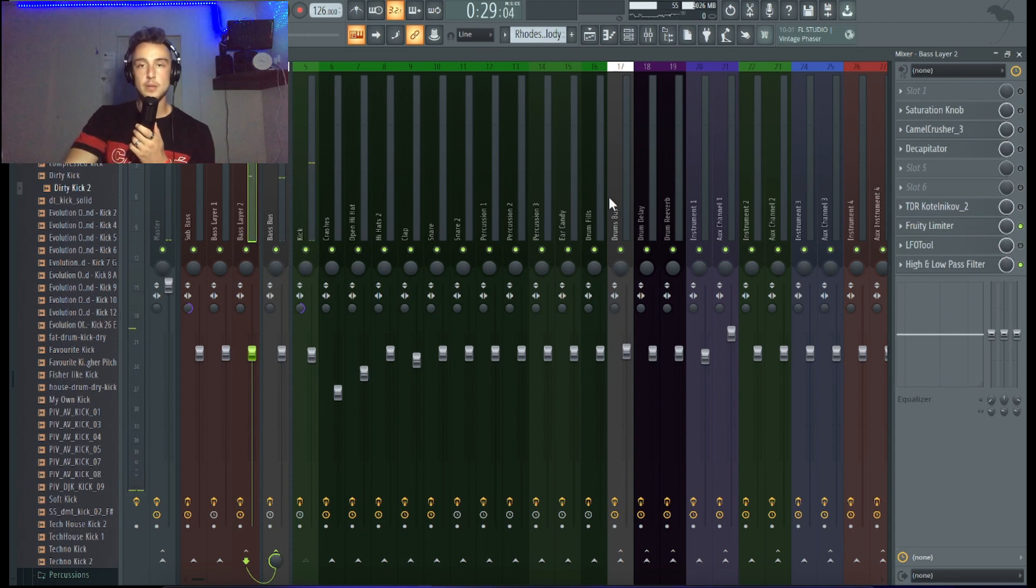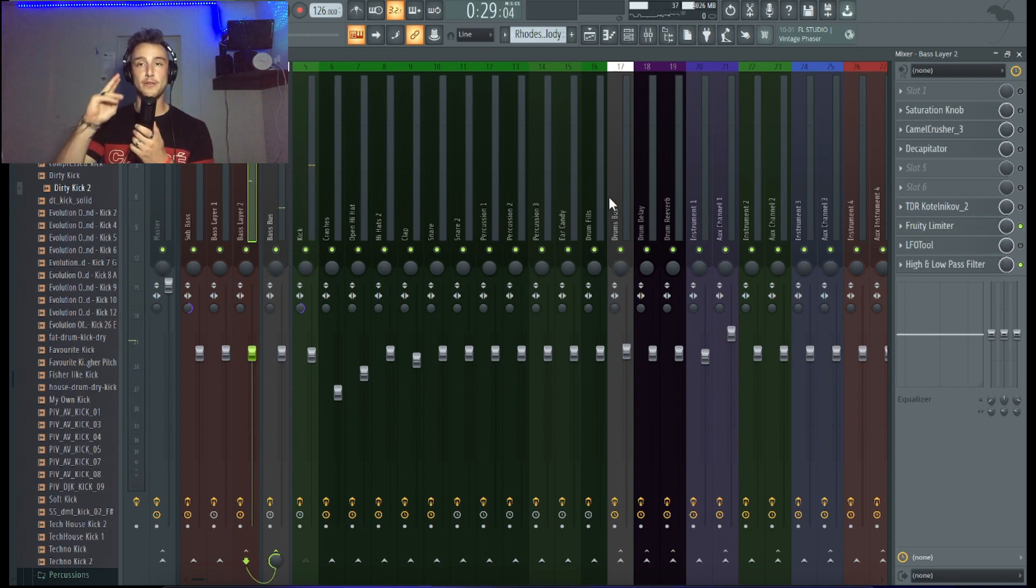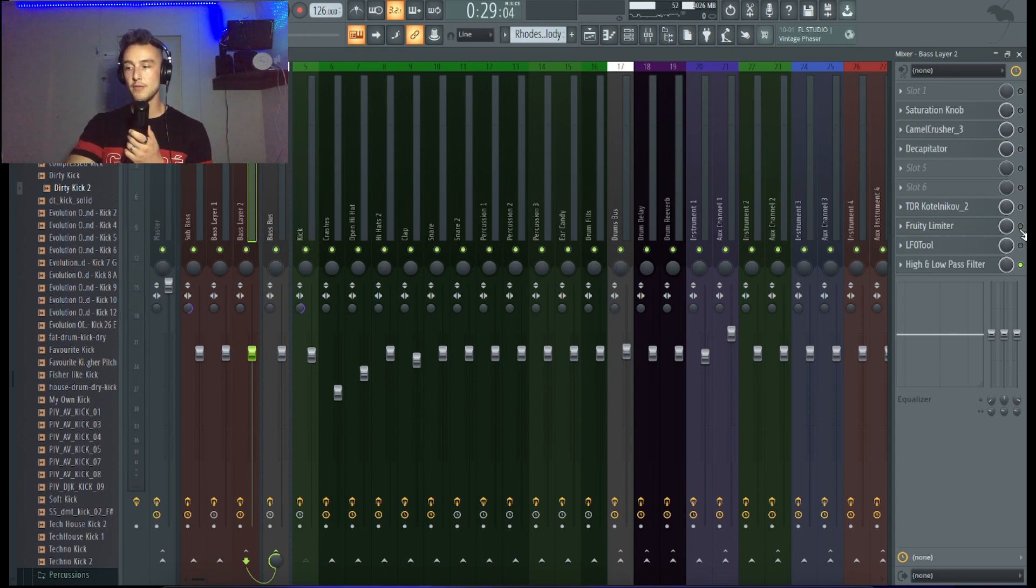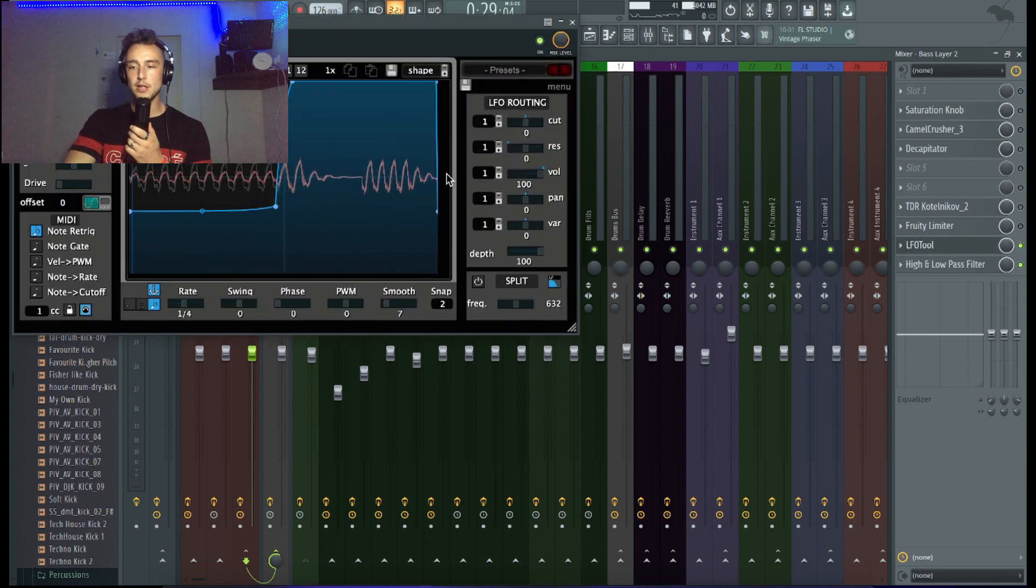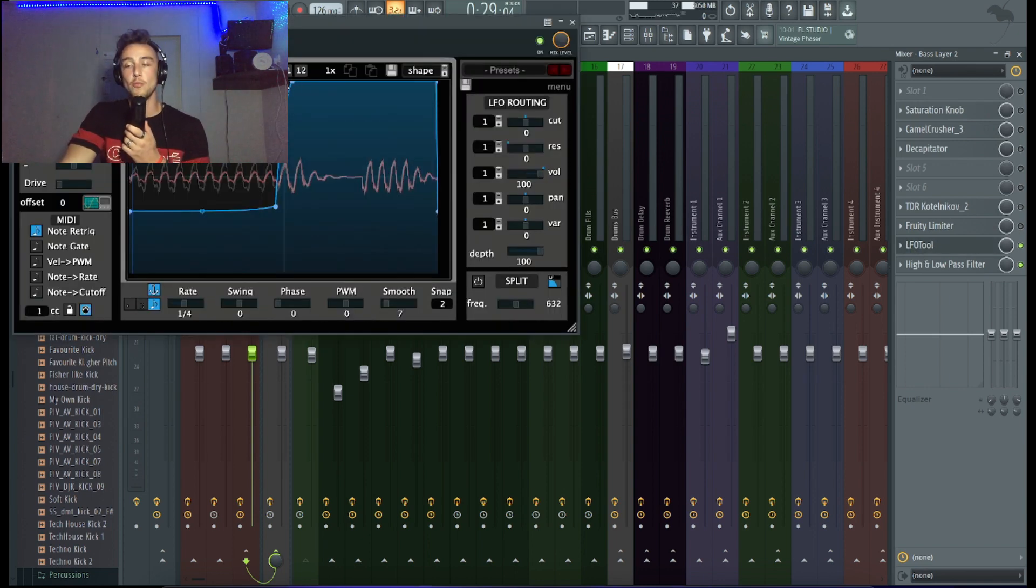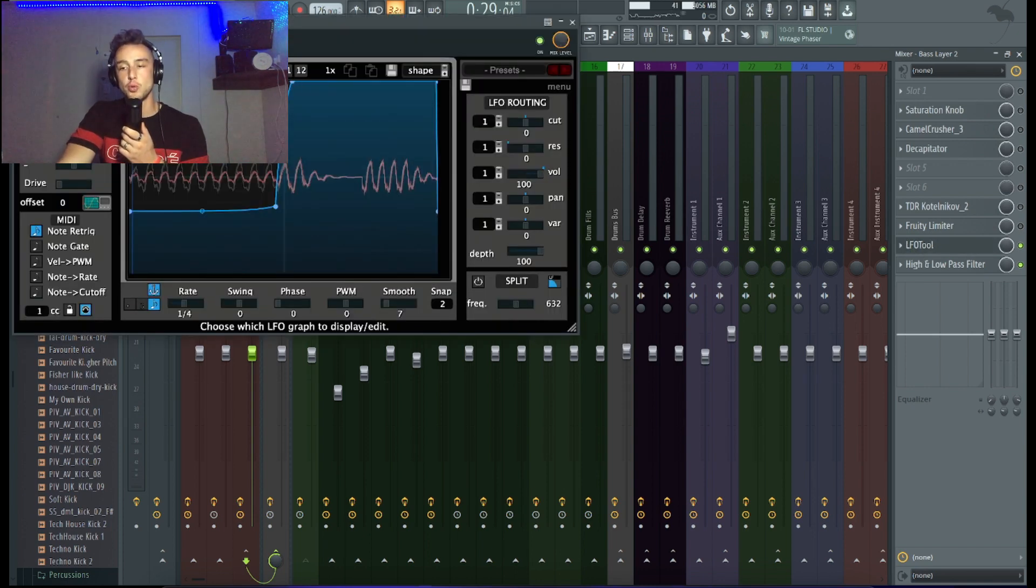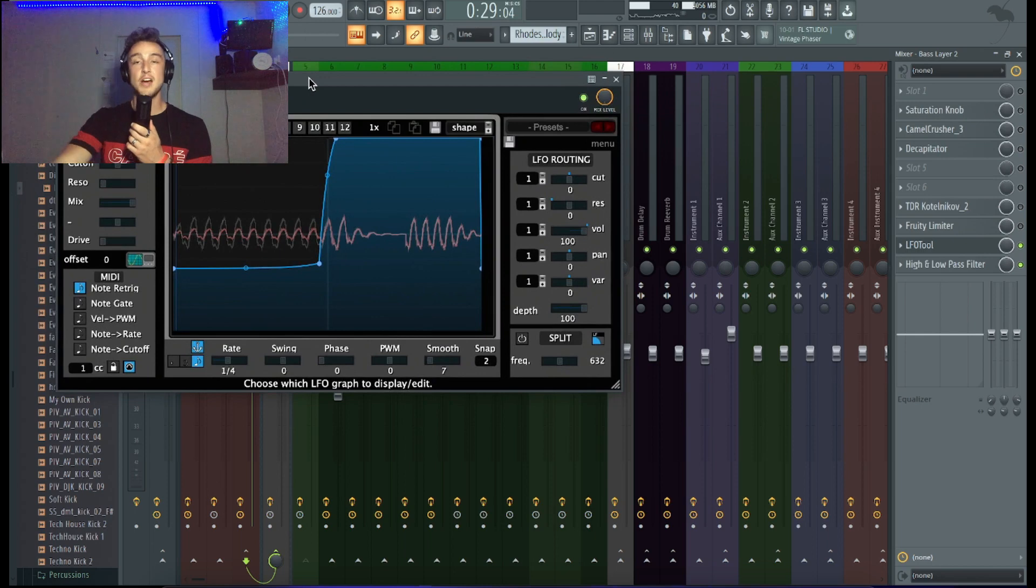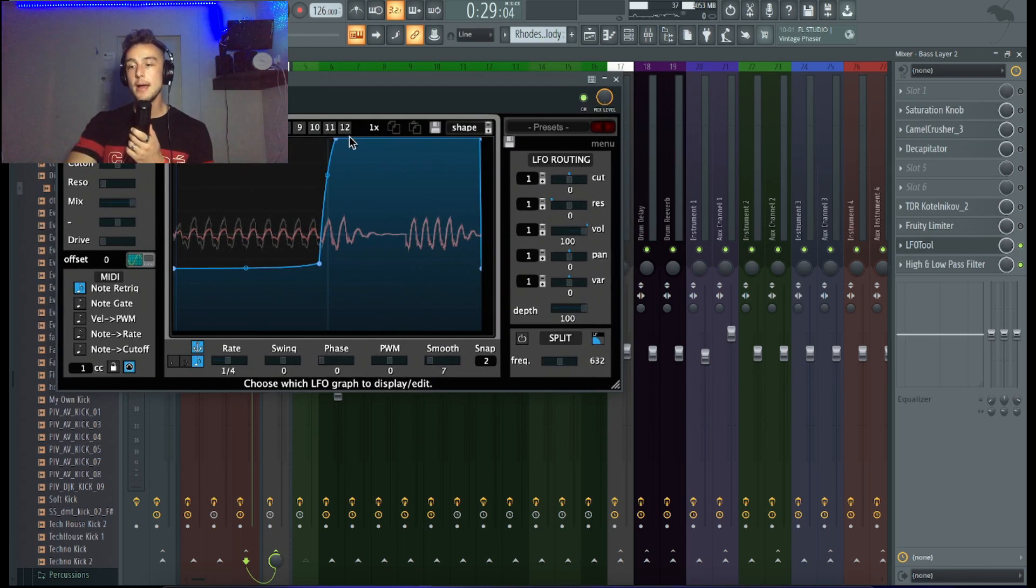So the Fruity Limiter is option number one. Option number two I definitely recommend to you guys is called the LFO tool. The LFO tool basically gives you way more control over the wave or how the bass should actually duck down.